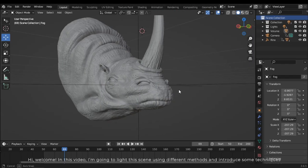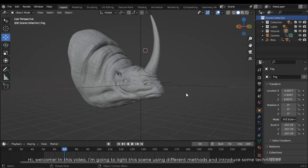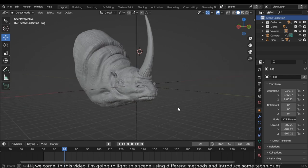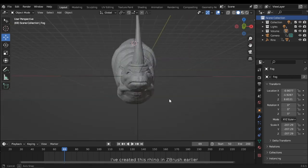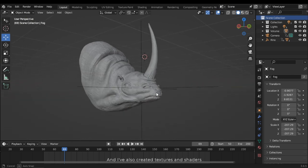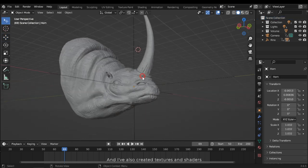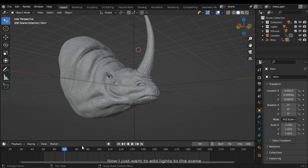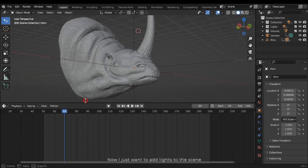Hi, welcome. In this video I am going to light this scene using different methods and introduce some techniques. I've created this Rhino in ZBrush earlier and I've also created textures and shaders. Now I just want to add lights to the scene.